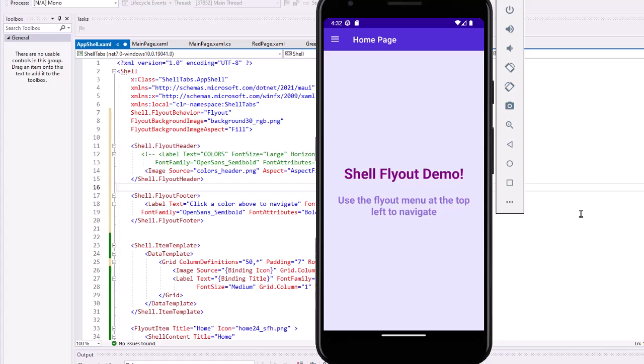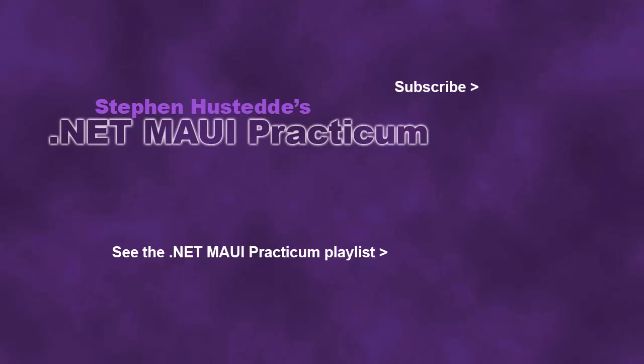In the next video, we'll look at how the navigation system is set up with the shell. We can navigate the shell pages separately just as we do with navigation pages. If you just jumped into this video, you can see all the videos from the dot net MAUI practicum playlist by clicking on the image in the lower right. And if you'd like to be alerted to future videos I create, you can click my picture in the top right to subscribe to the channel.